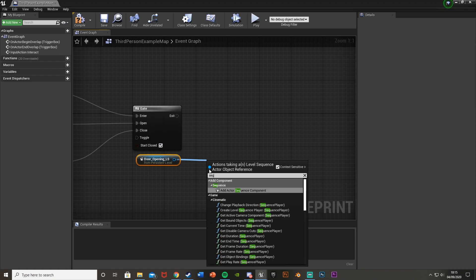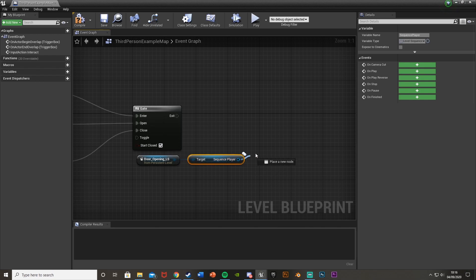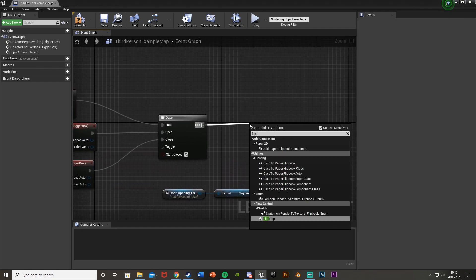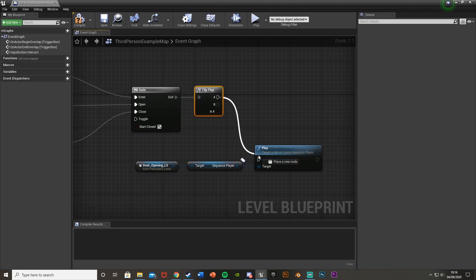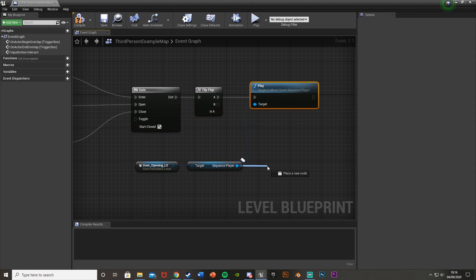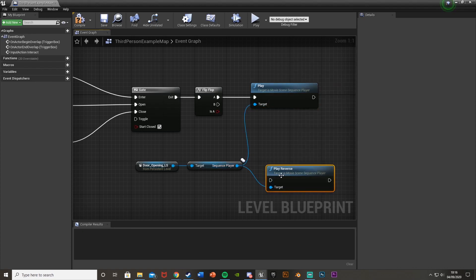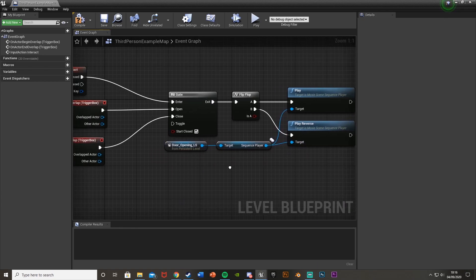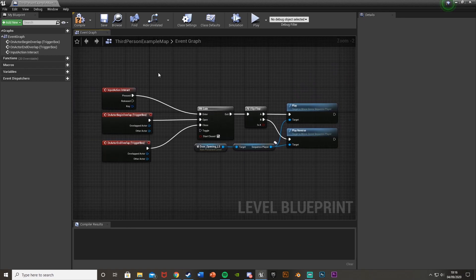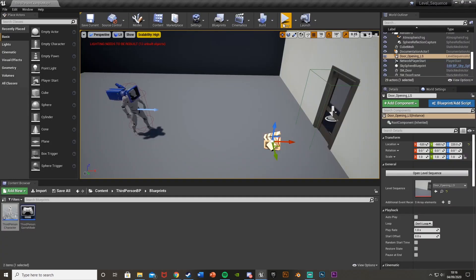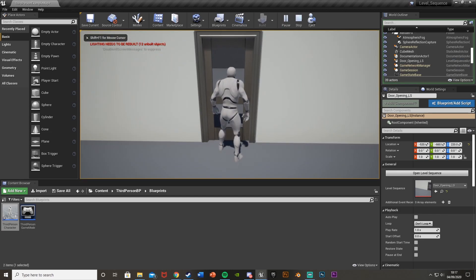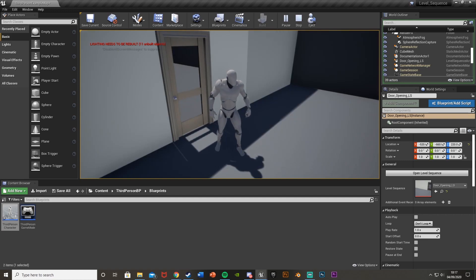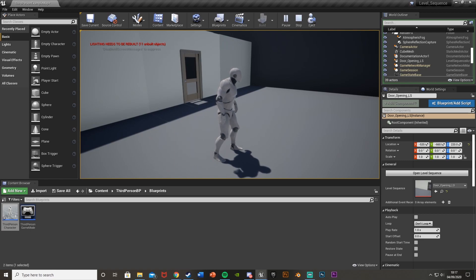Drag the Level Sequence reference, drag off it to get a Sequence Player, then drag off the Sequence Player to get a Play node. Off of the Gate's Exit, add a Flip-Flop. Off of A, connect Play; off of the Sequence Player again get a Reverse node and connect it to B — this handles closing the door. Hit Compile, minimize, and hit Play to test. Walk up to the door and press E while inside the collision — it opens. Press E again inside — it closes. Pressing E outside does nothing.